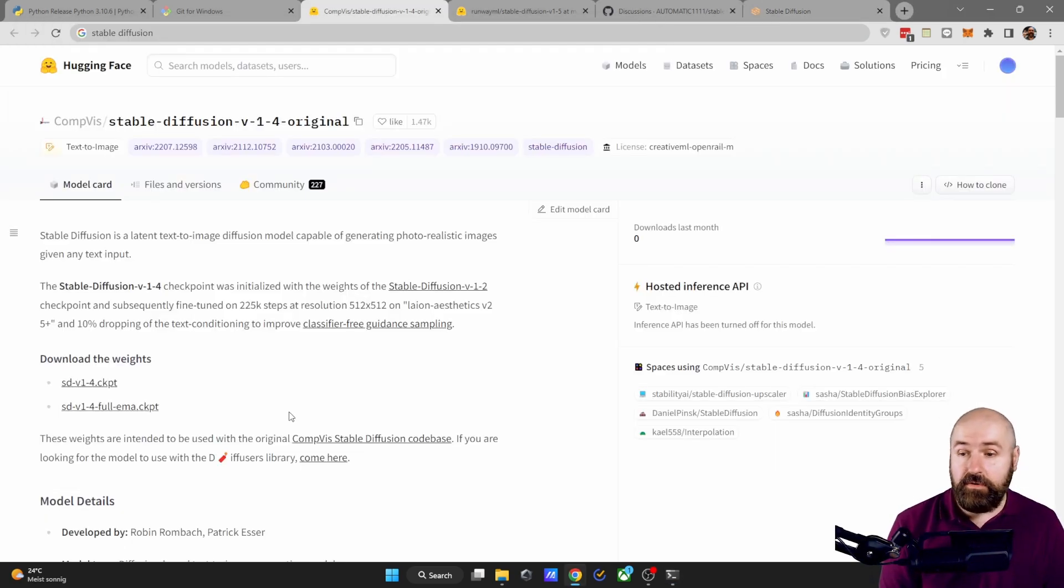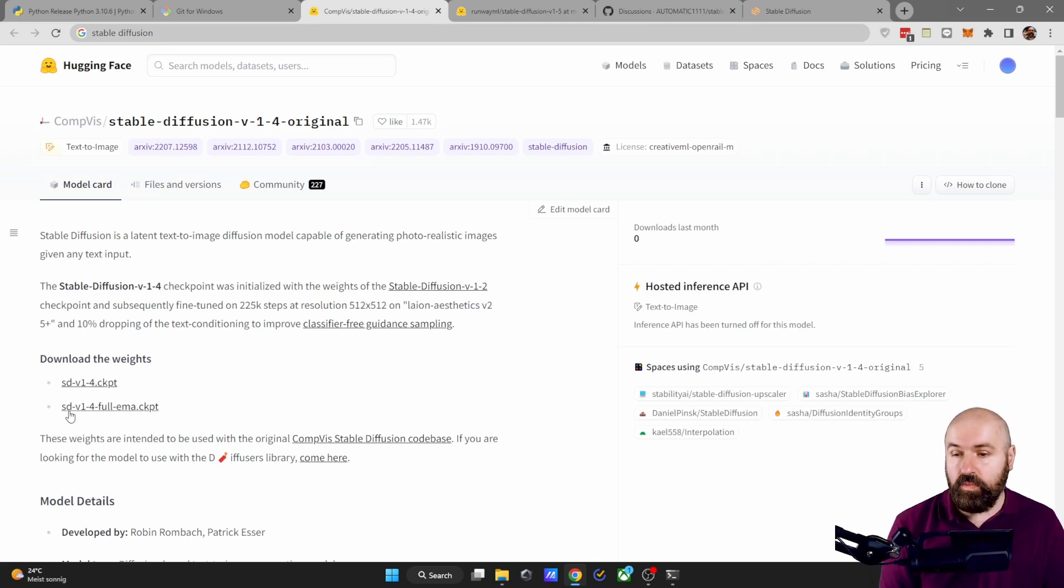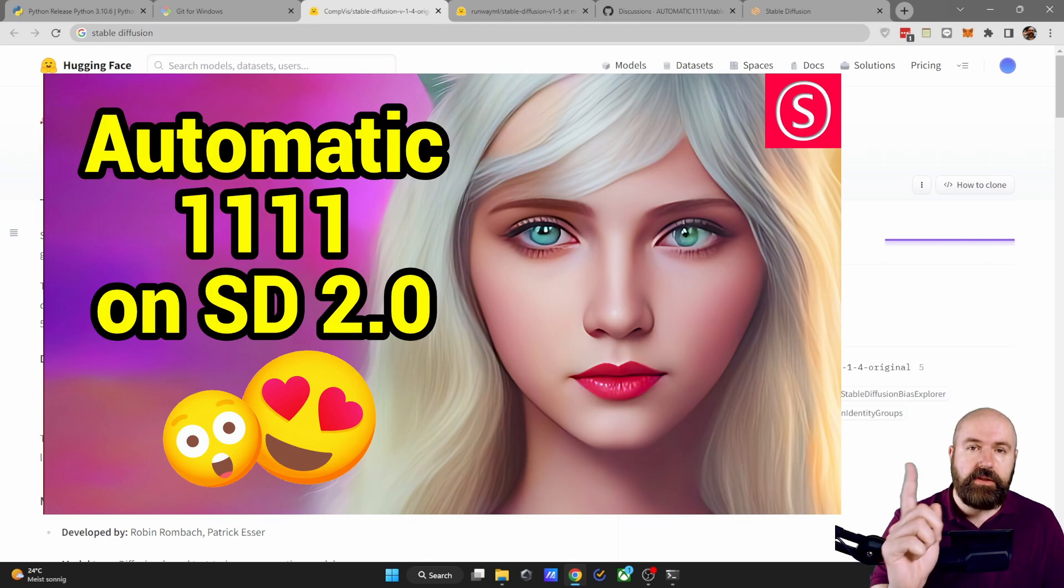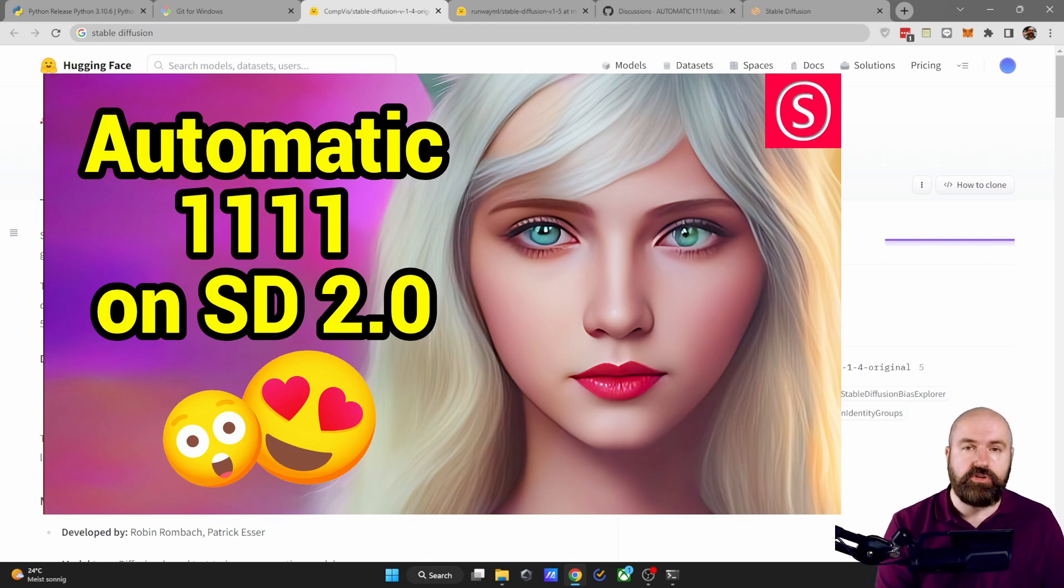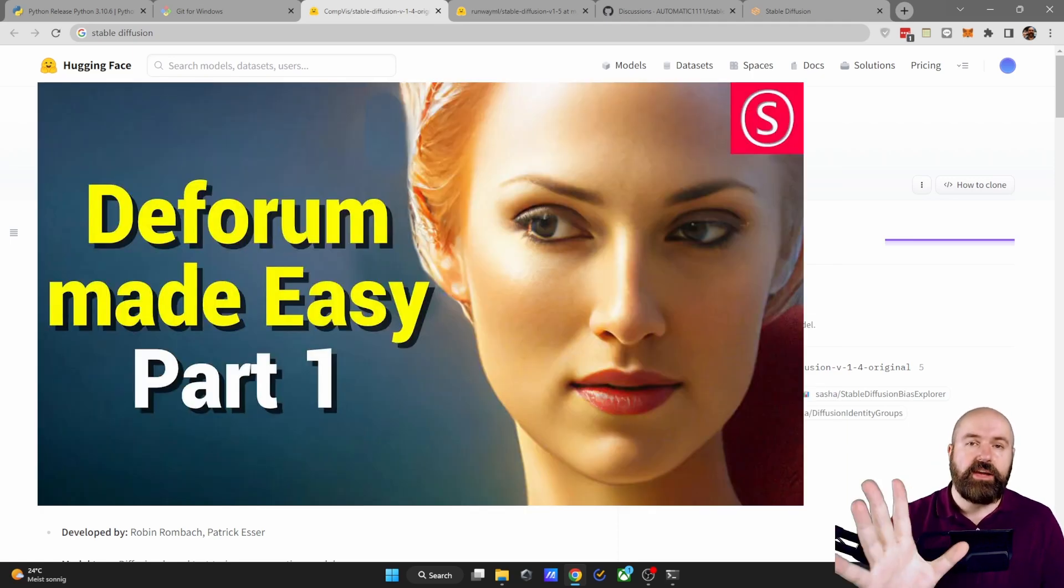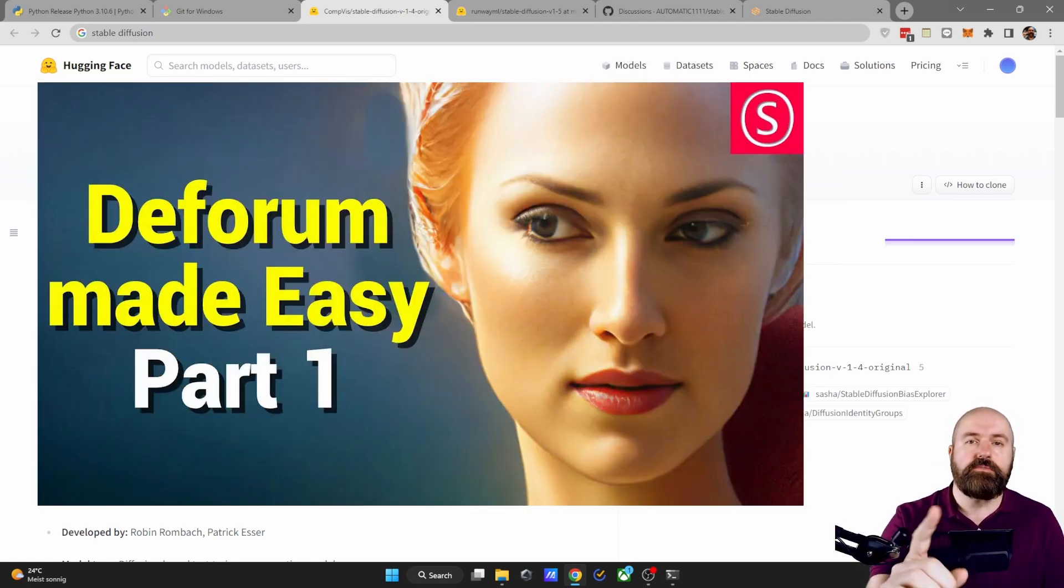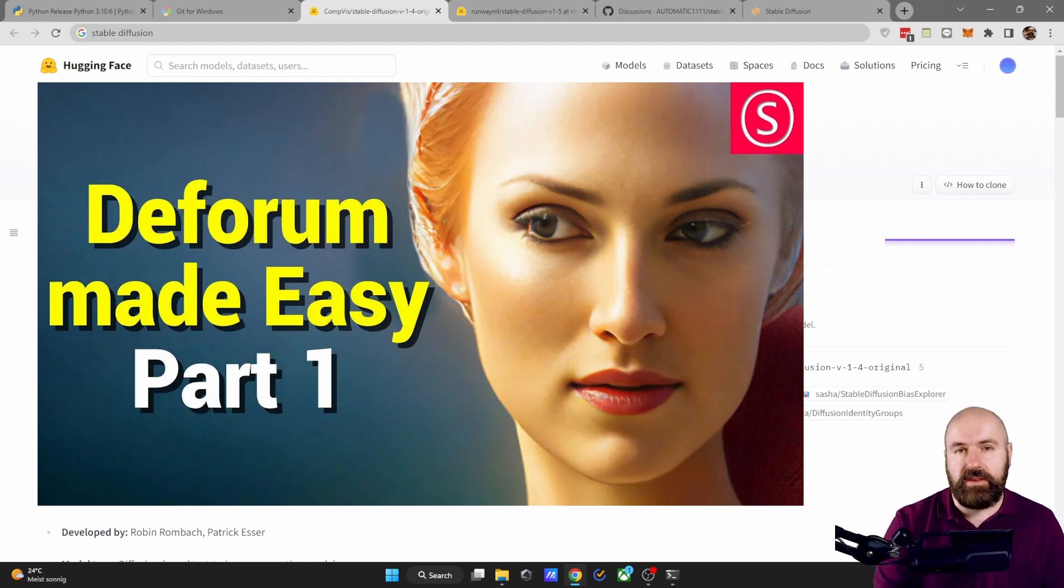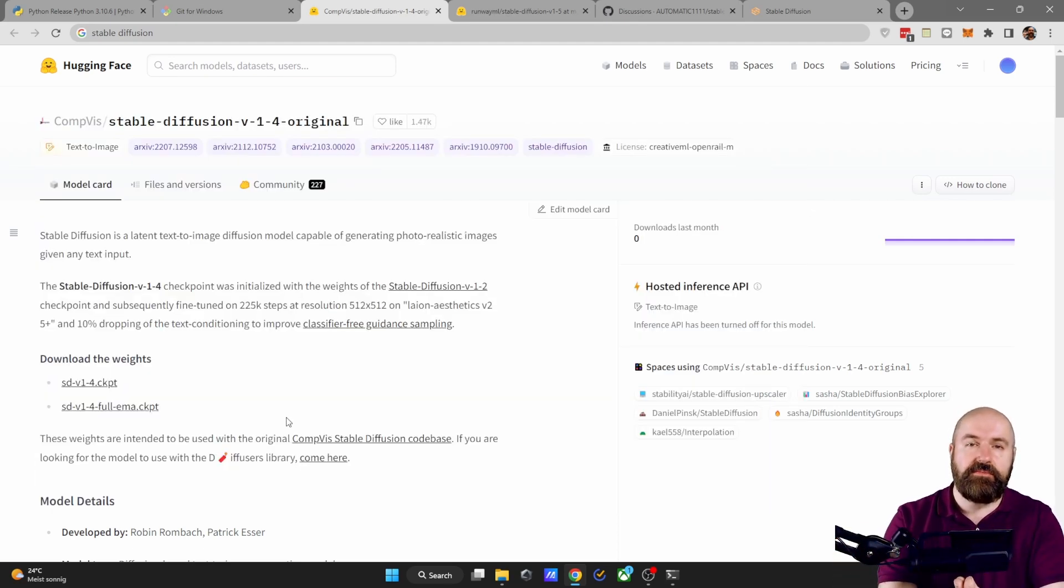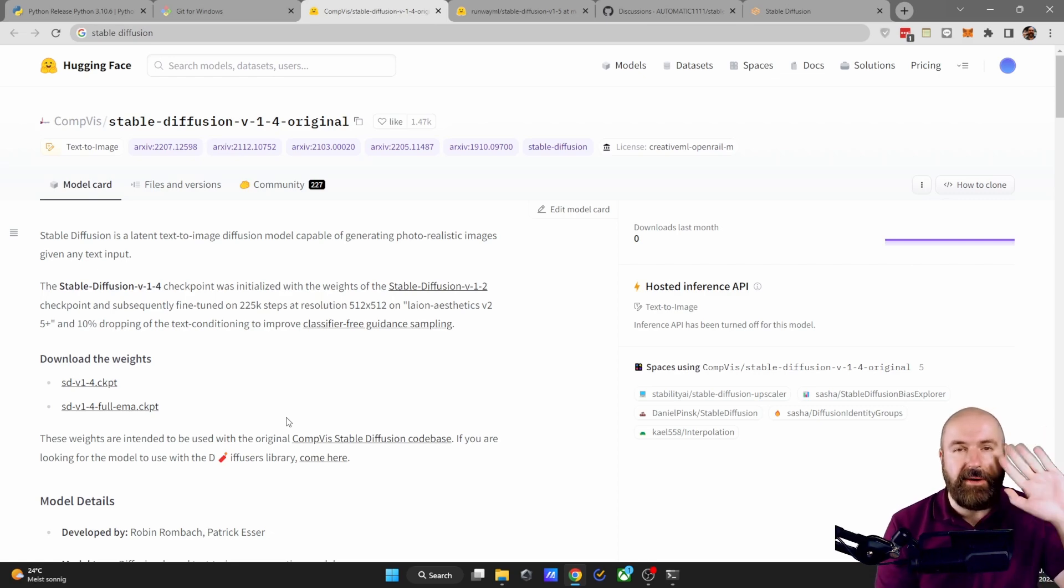You can also download model 1.4 and 1.4 full EMA if you want to. And here is a video on how to install version 2 to run it with automatic 11.11. And also check out this video about the forum to get you started rendering videos with stable diffusion. Leave a like if you enjoyed this video. Thank you very much for watching and see you soon. Bye.